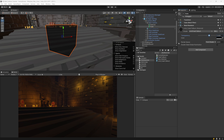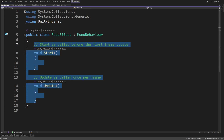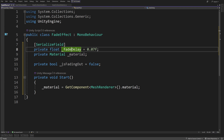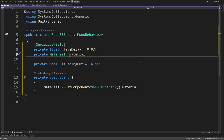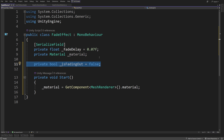To actually use it, we will need a script that will control this shader. I have created a new script called FadeEffect. What we will need for the effect to work is a serialized field private float fadeDelay — this will be how long it takes to fade out or in — a material reference underscore material so that we can modify the shader properties, and a private bool isFadingOut set to false, which will make our logic more performant.